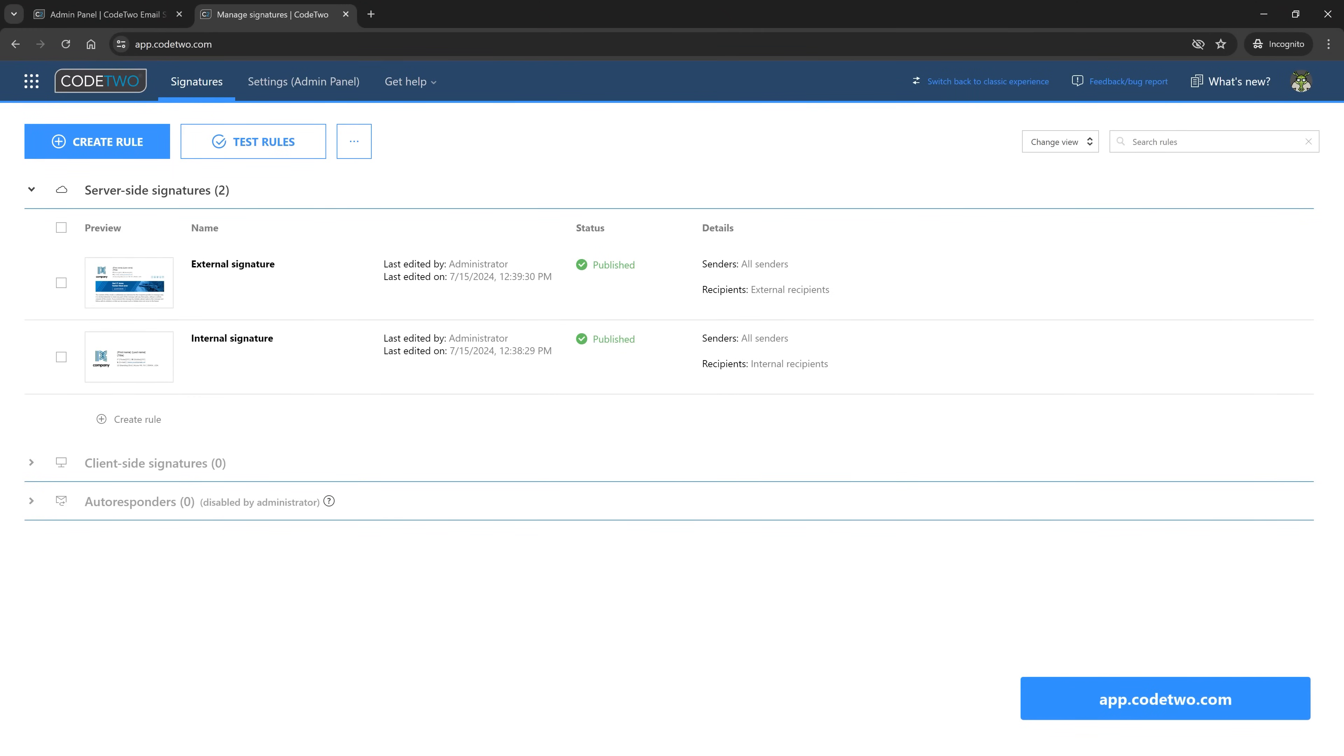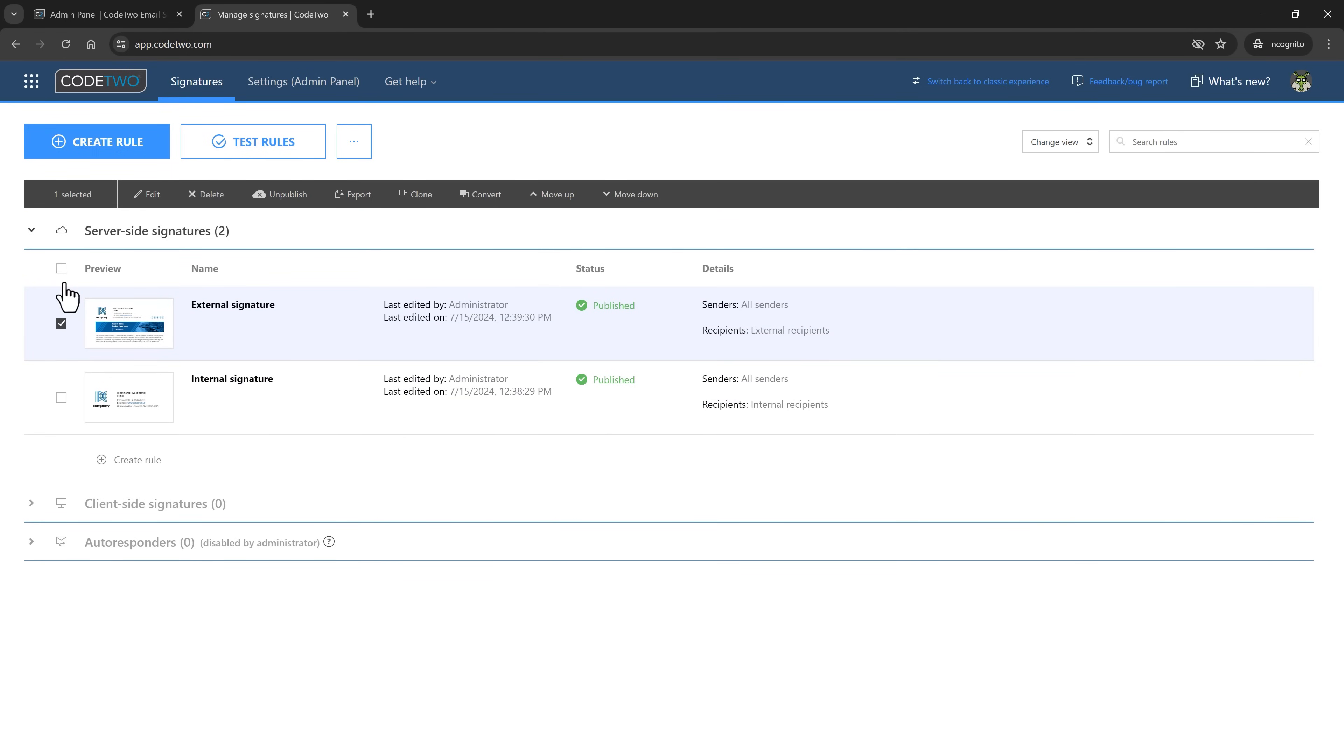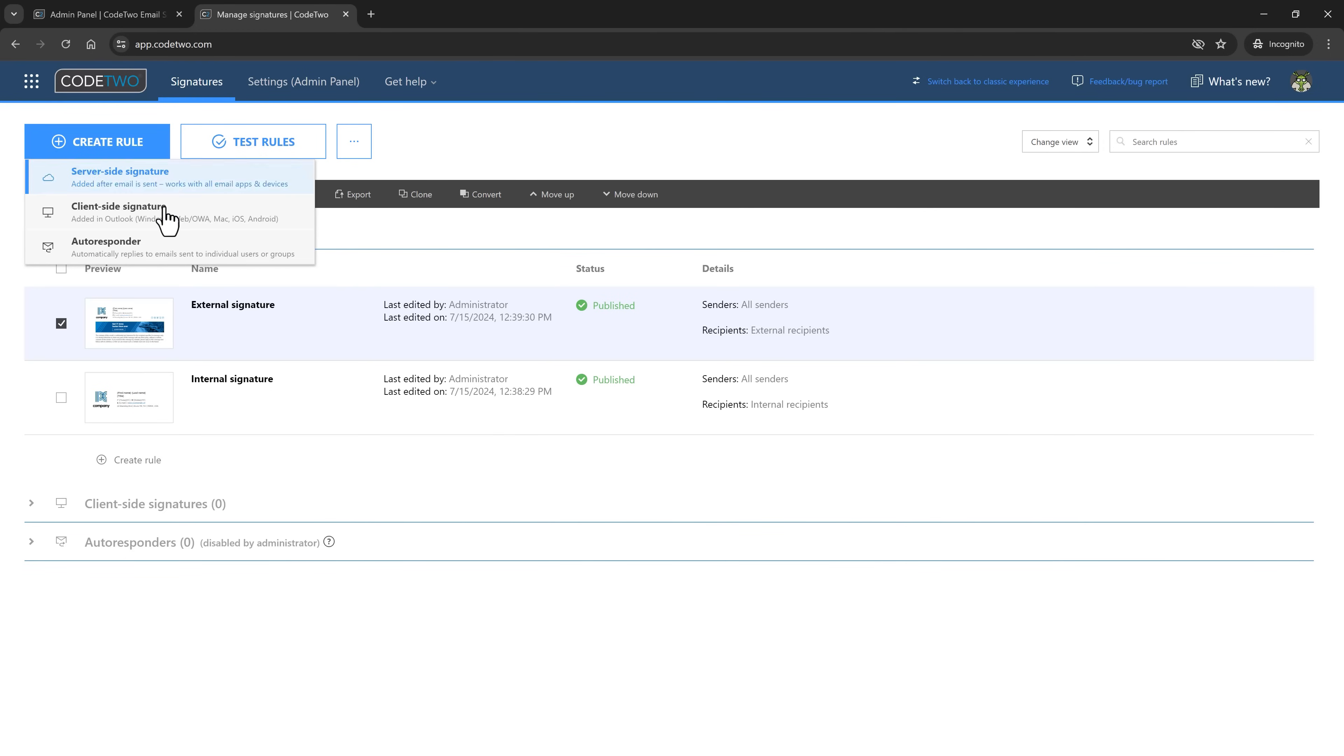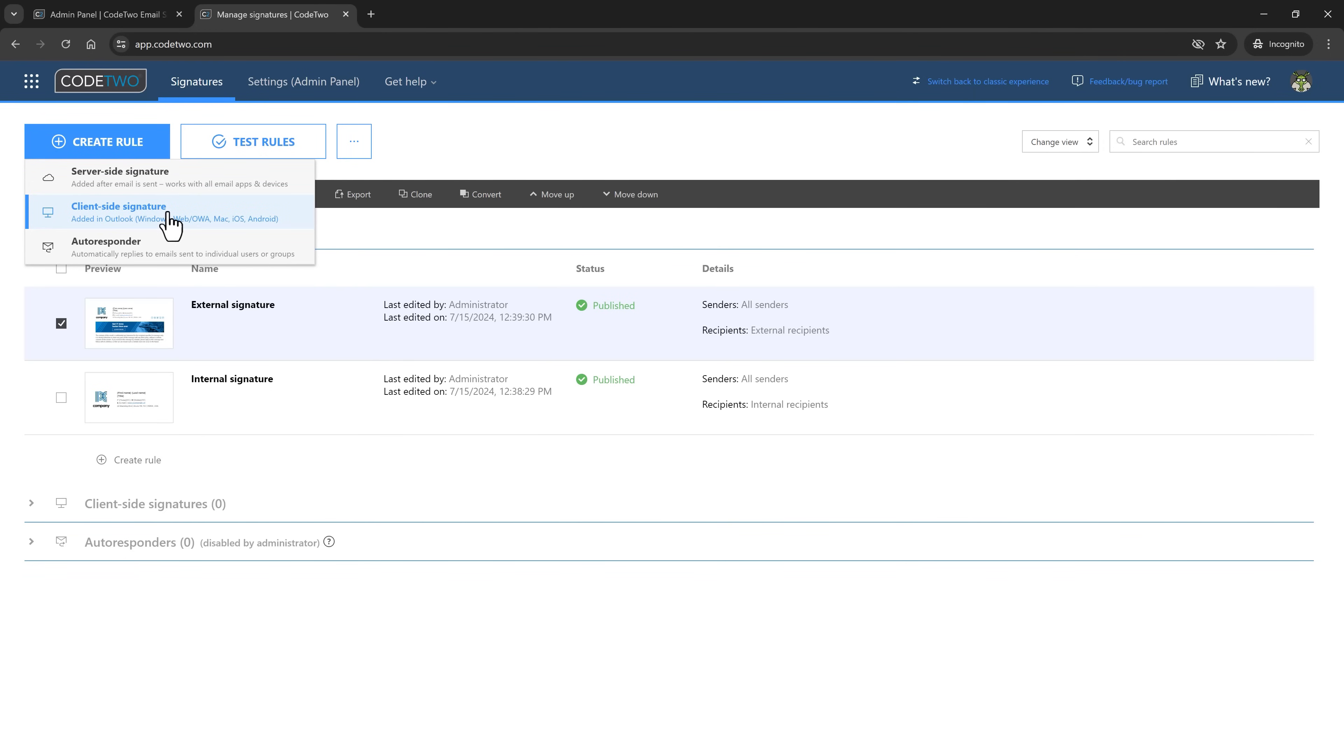Finally, open the Code2 signature app and create Outlook client-side signature rules for the users who got the add-in. You can convert your existing cloud signatures or set up Outlook signatures from scratch. Our quick guide will help you with everything. And that's all. Have fun using Code2.